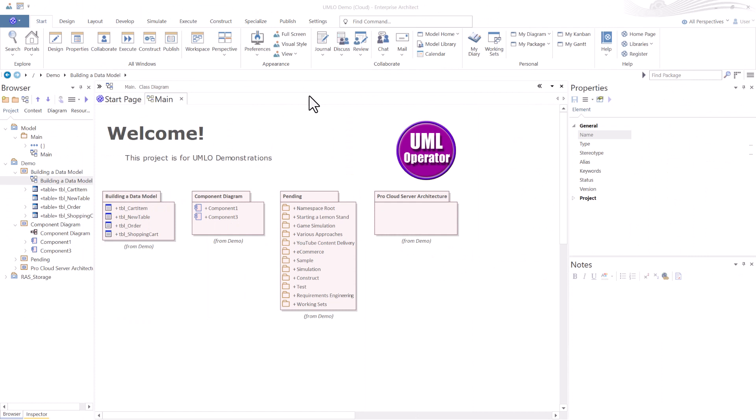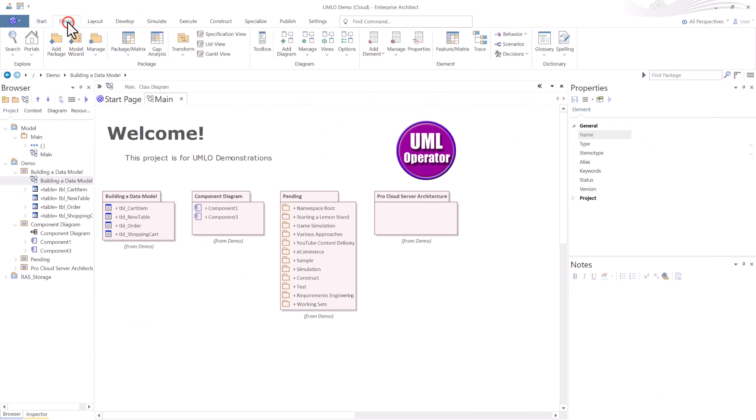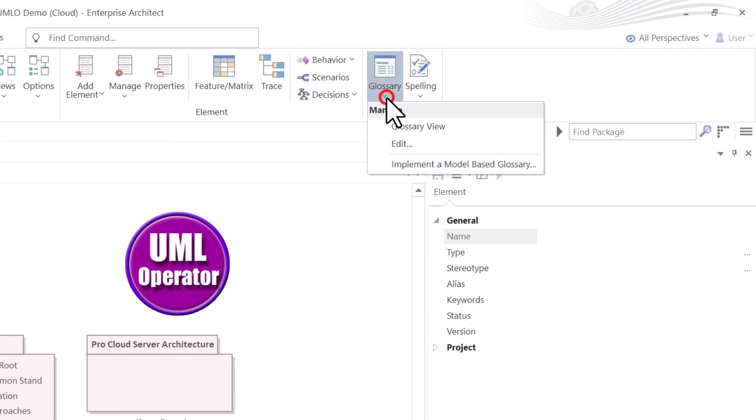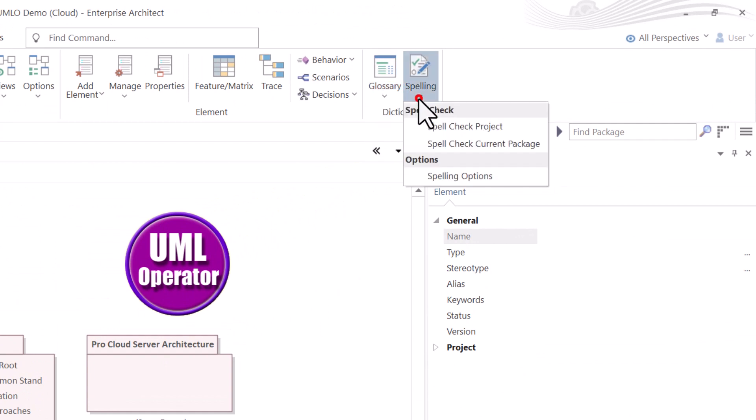So how do you get to the glossary? I'm on the Start tab right now. We're going to go to the Design tab, and over on the right, you see Dictionary, and you see Glossary, and some options you have, and Spelling.